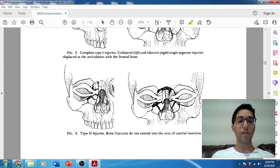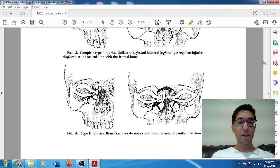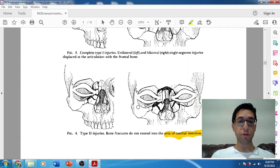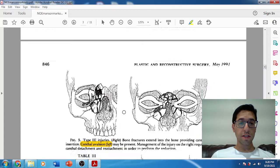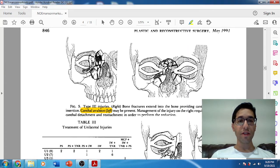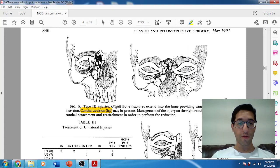Here's a nice illustration of a type 2 injury. You can appreciate there's comminution, but despite the comminution, the fractures do not extend into the area of the canthal tendon — so the canthal tendon is still attached to a central fragment. And in this last picture for type 3, you see comminution where the canthal tendon attachment is disrupted, resulting in canthal avulsion — that would be type 3.